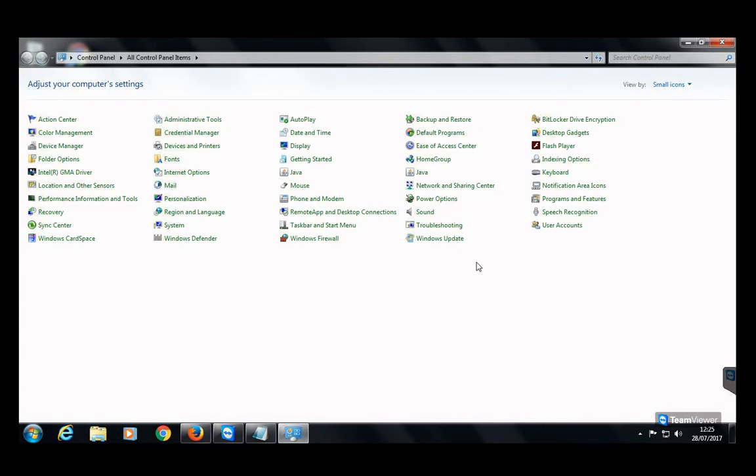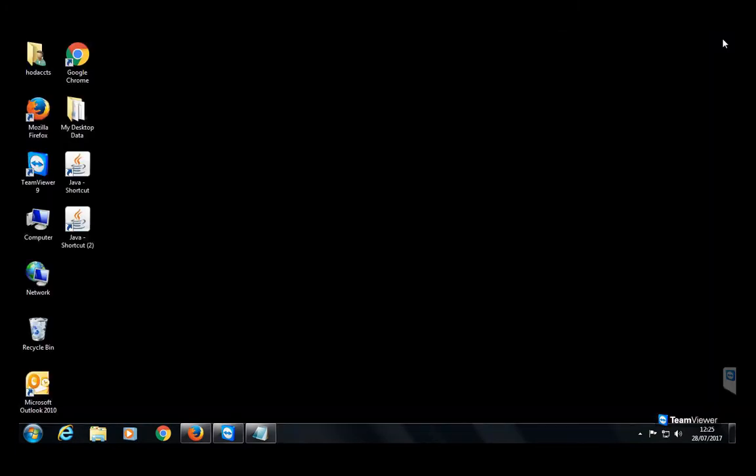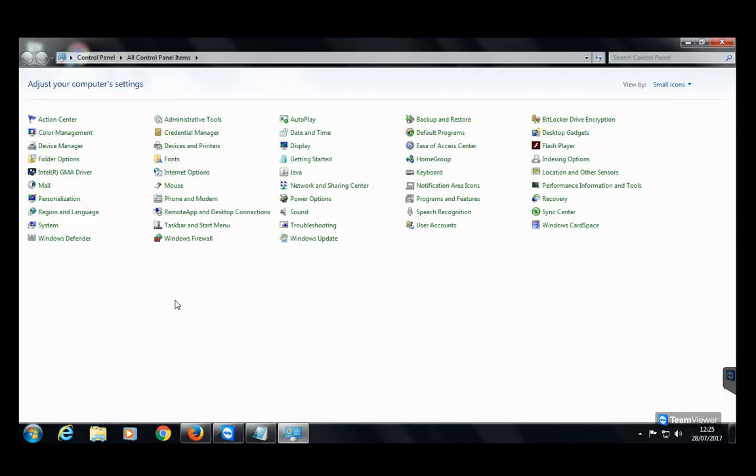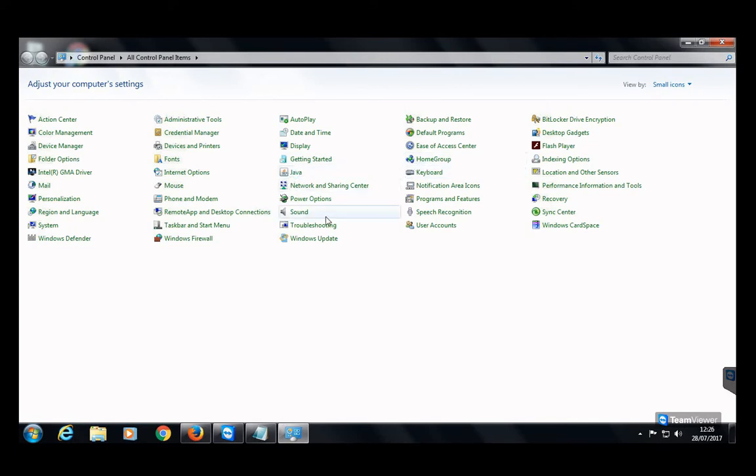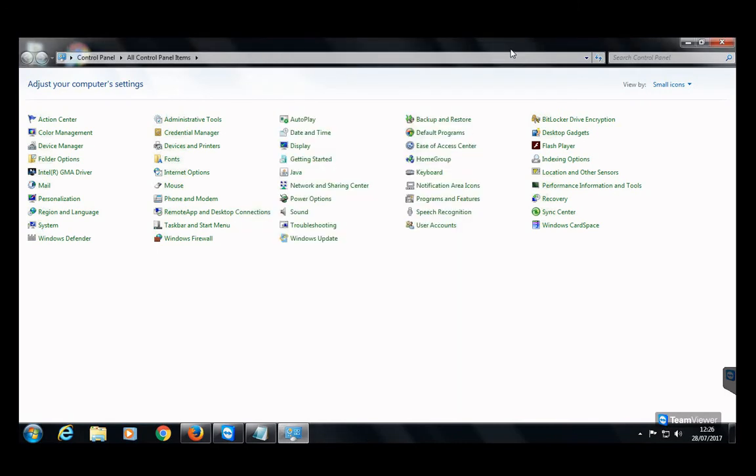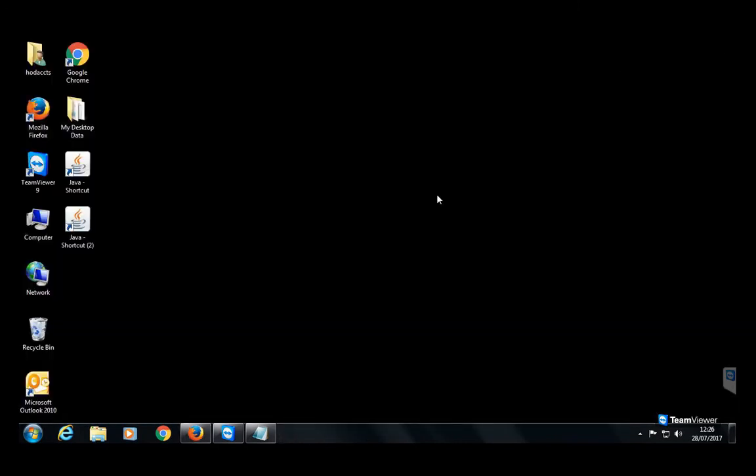Now close the Control Panel, then again reopen it. Here you see there is only one icon for Java, so the invalid icon has been removed. If you click on the Java icon, this will show the Java setting dialog box. This one is the valid one. This is how we can remove the invalid icon from the Control Panel. I hope you enjoyed this tutorial.